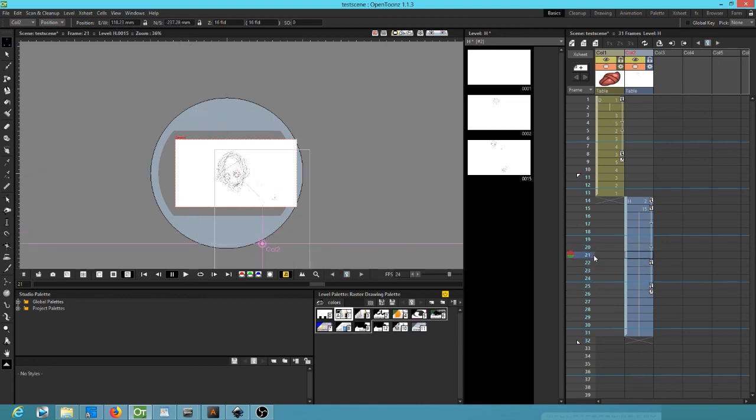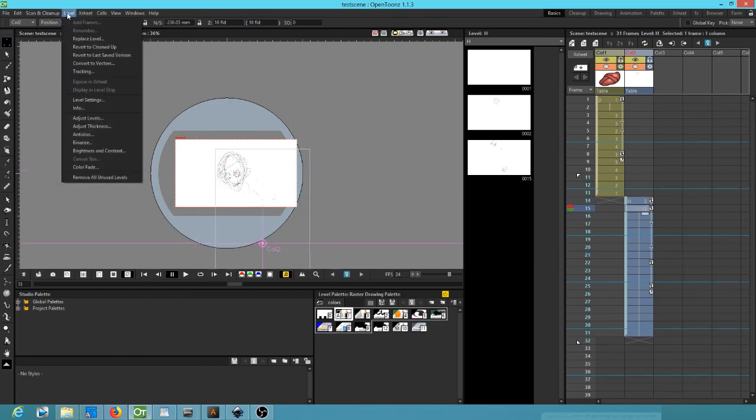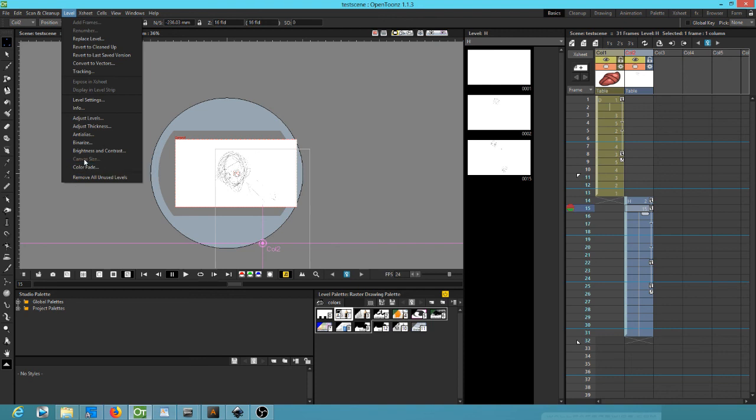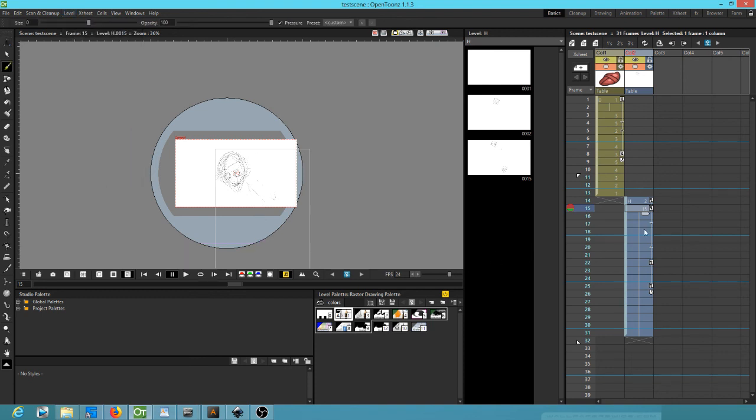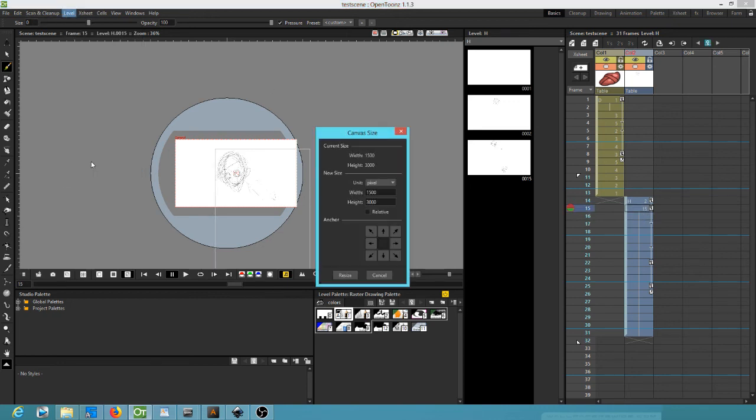So if you didn't plan carefully and you made your canvas the wrong size, this is how you resize it. In theory, all you do is click level canvas size. In practice, it doesn't actually work unless you mouse over, click a couple times, then go here.